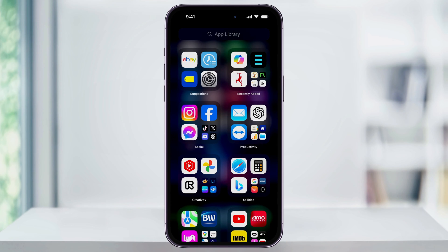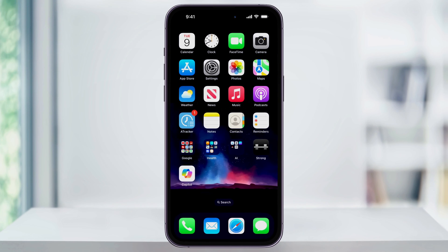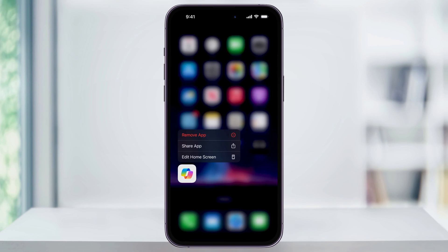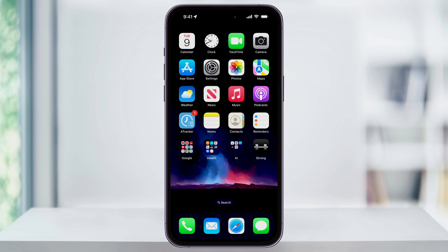Now, if you wanted to, you could press and hold on the app here and then choose Add to Home Screen. Doing this will then add it to your home screen just like we want. But let's make that happen automatically. I'll go ahead and delete this app so that we can start over again.